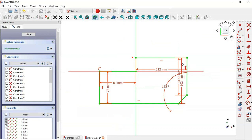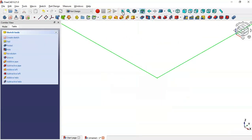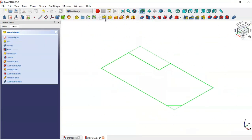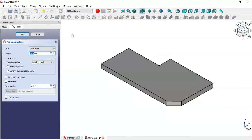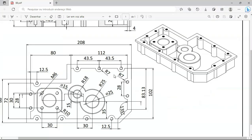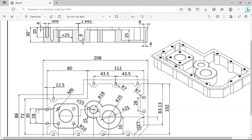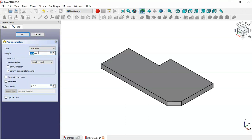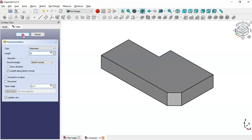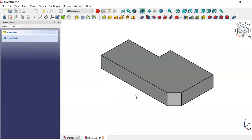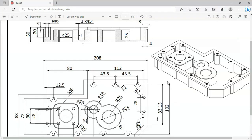Now we have the sketch fully constrained, so leave the sketch and press Home. Next click the Extrude icon and change the length of the operation — you can see the estimated distance — then click OK. Now we have this part and the next step is to create a pocket.